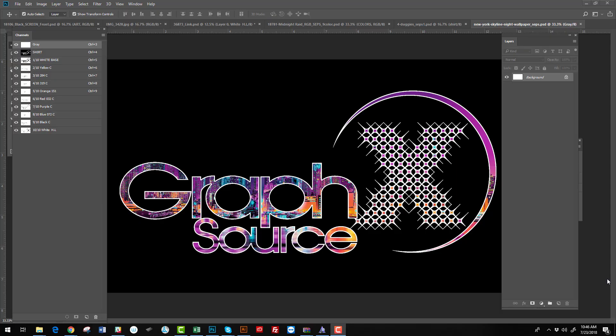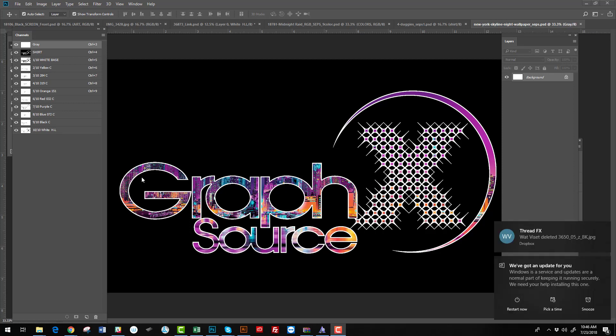Hello guys, this is Robert from Graphicsource.com. I want to show you what we do. We're an art service that services all types of companies in the United States and across the world. We're a remote art service.